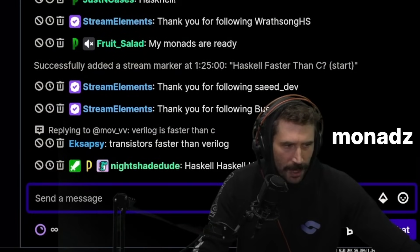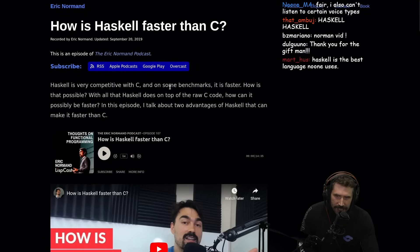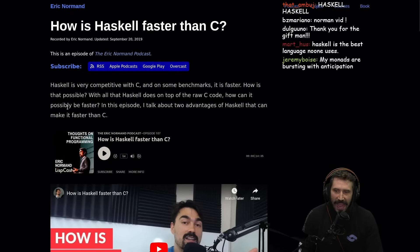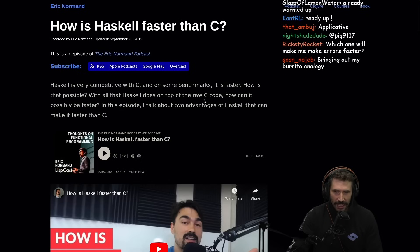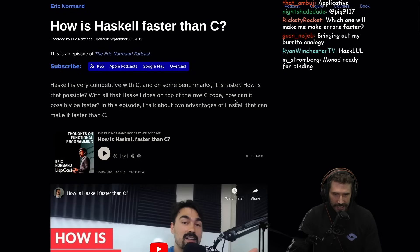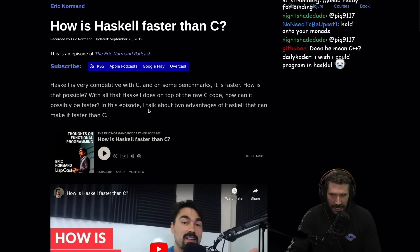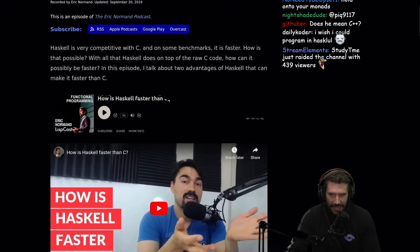Everyone, please warm up your Monads. It's time. Haskell is very competitive with C, and on some benchmarks it is faster. How is that possible? With all that Haskell does on top of the raw C code, how can it possibly be faster? In this episode, I talk about two advantages of Haskell that can make it faster than C.